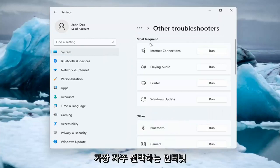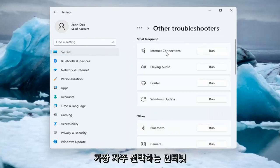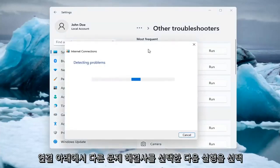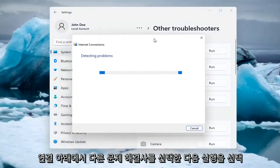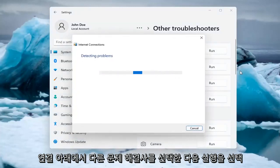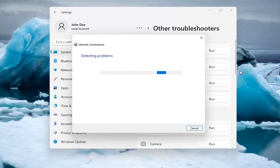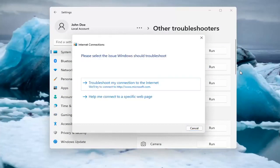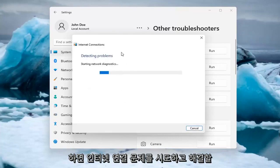Underneath Most Frequent, select Internet Connections, and then select Run. And then you can try and troubleshoot your connection to the internet.